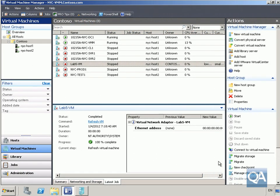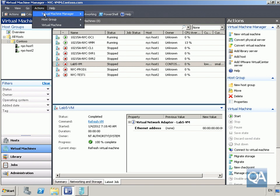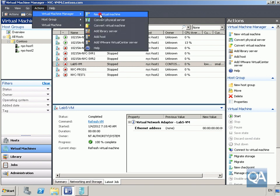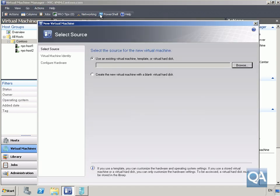In this demonstration, we're going to create a virtual machine through Virtual Machine Manager. We're going to place it on a host and then start it in the library so that we can deploy it a little bit later on. In our virtual machines tab, we'll create a new virtual machine.